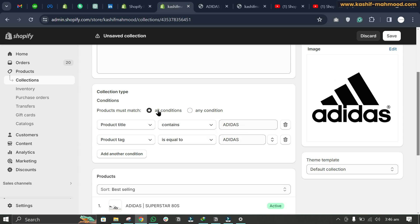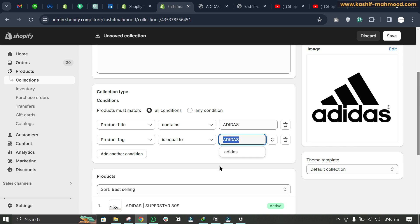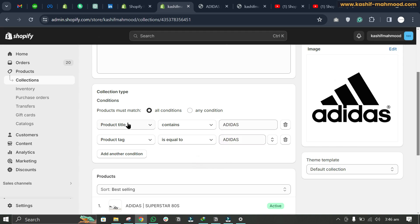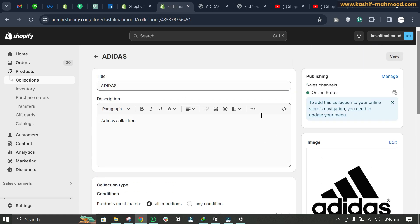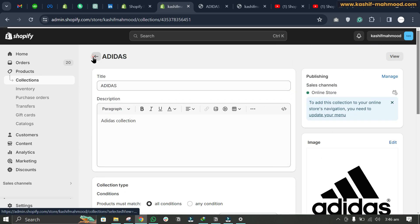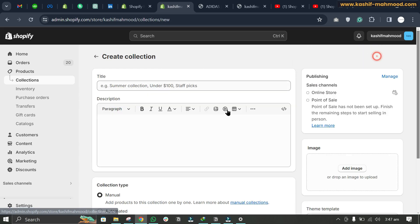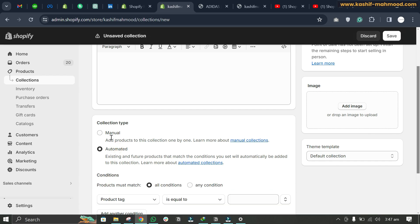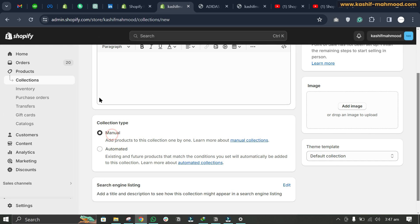Alternatively, you can check 'any condition', in which case even if one condition matches, the product will be added to the collection. Let's keep it as 'all conditions' — the product title must contain 'adidas' and the product tag must equal 'adidas'. Click Save. Note: if you want to make this a manual collection, you will have to delete it and create it again, since you can only choose automated or manual at creation time.